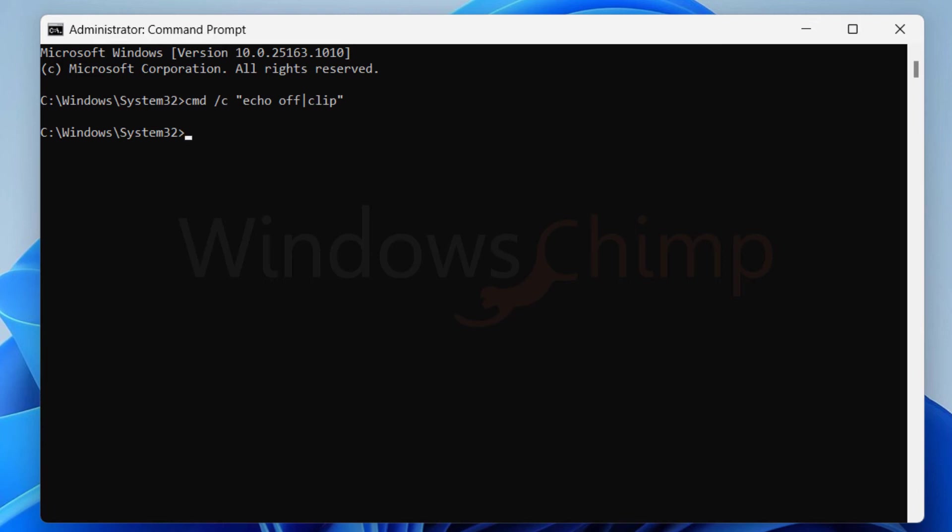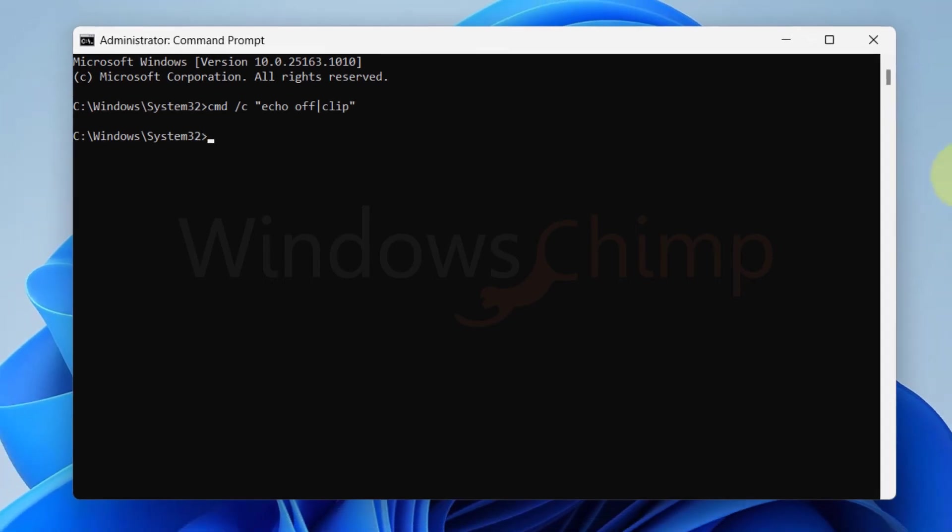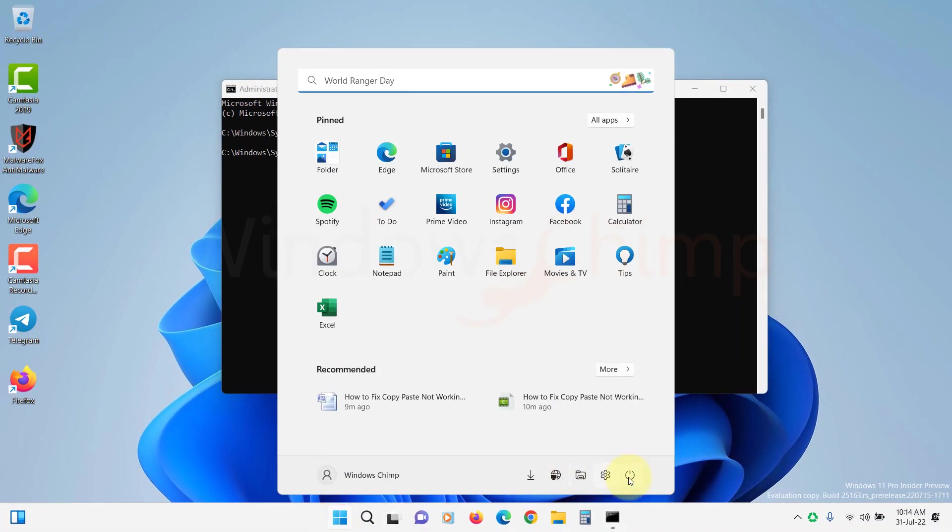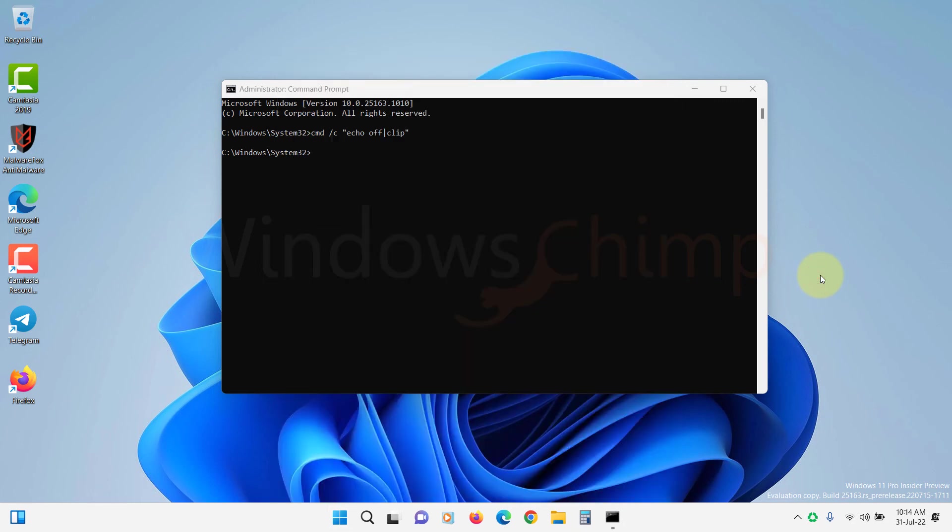This command clears the clipboard caches, so if there are any irregularities in the caches, they will be fixed. Now you should restart the system and check if the copy and paste is working or not.